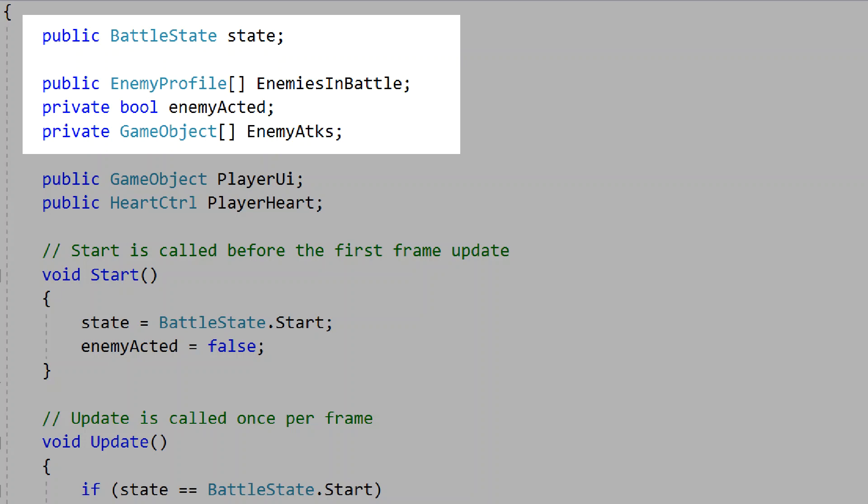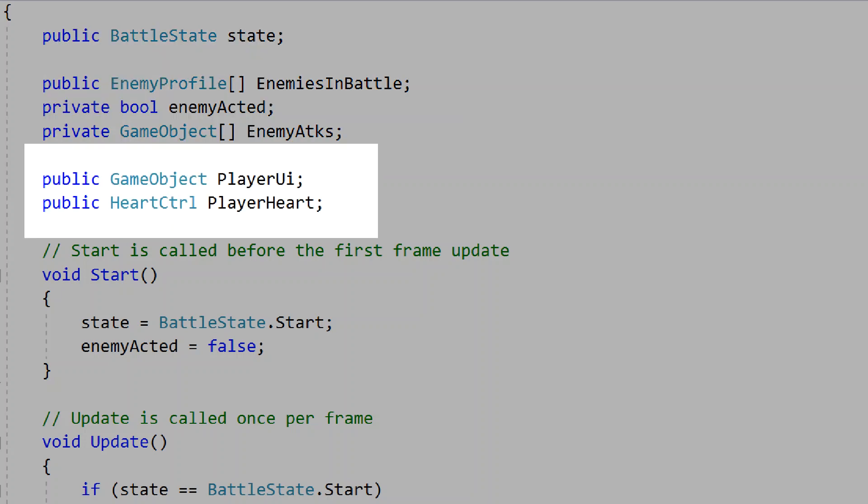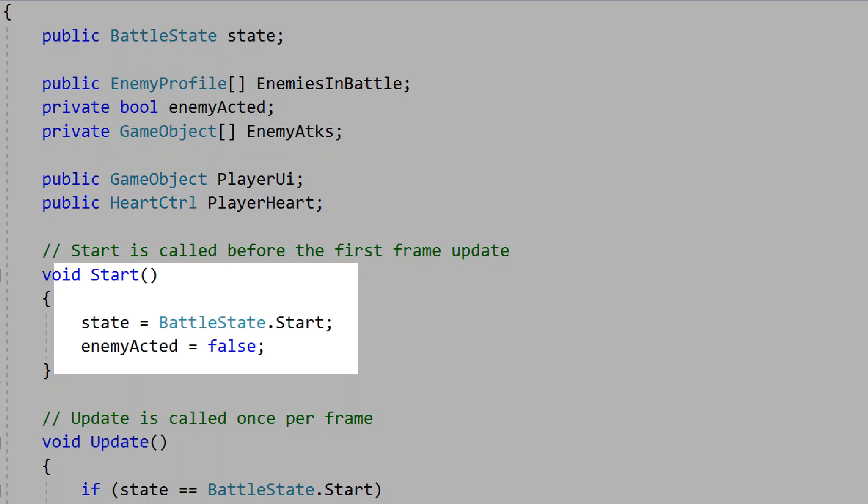We'll add a public list of an enemy profile script called enemies in battle — this will hold the information of each enemy in the battle system. We'll make a private bool for if the enemy has acted yet, and a private list of game objects for every enemy attack. We'll find a reference to the player's UI and the player's heart control. On the start function, we'll set state to battle state start, and enemy acting to false, meaning the enemy hasn't acted yet.